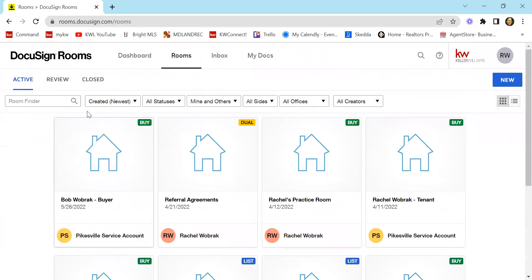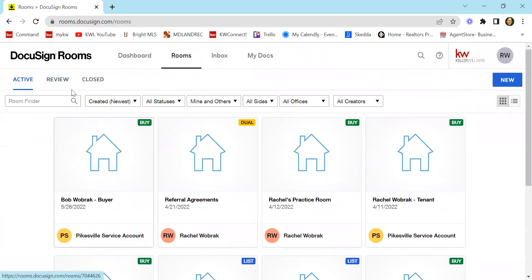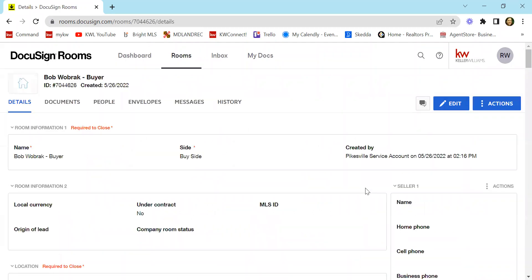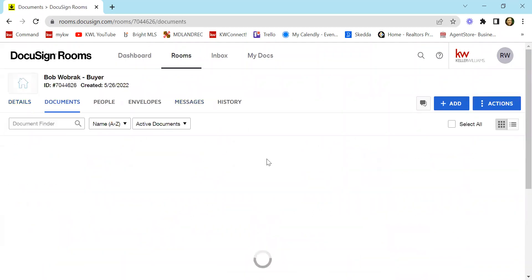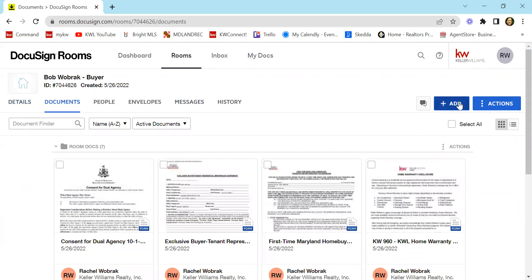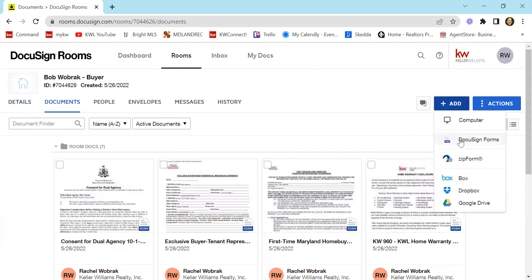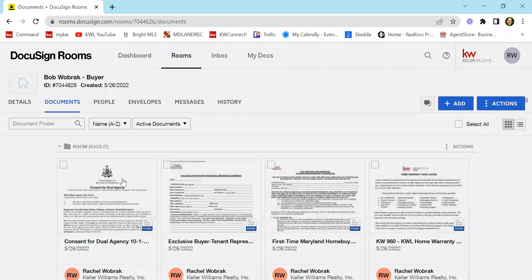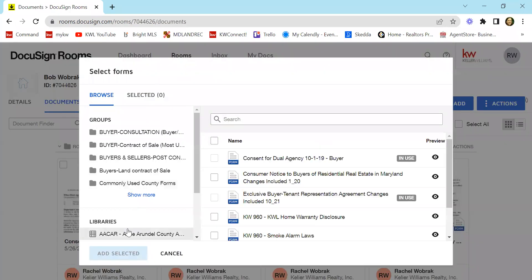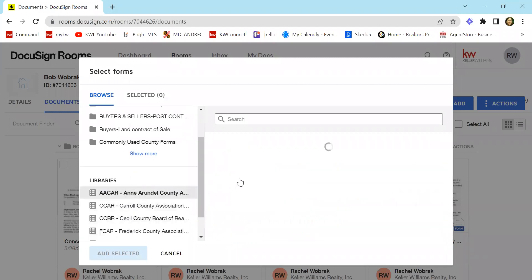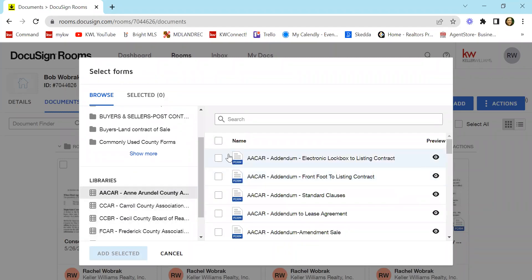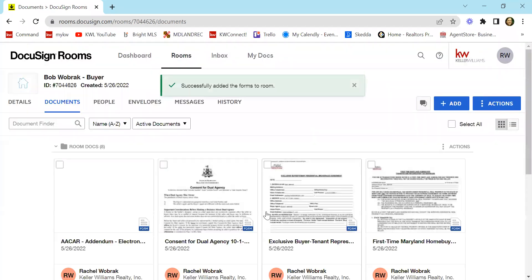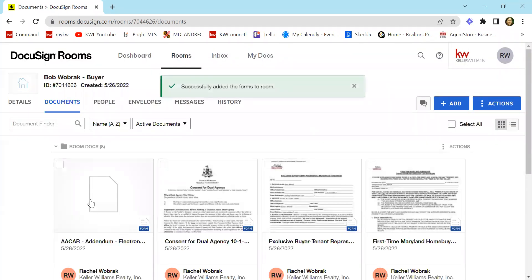And I am just going back into that room, which I think was this one. Yes. So from the documents page, you saw that I could go to add DocuSign forms. Again, for an example, I'm just going to pick any random one and add selected. And then you can see it added it to the room.